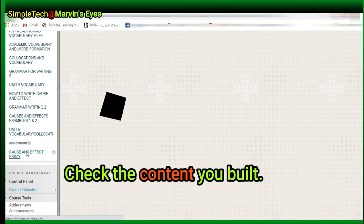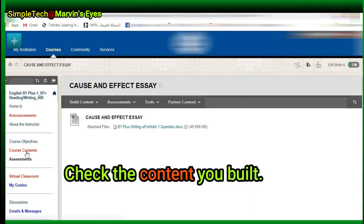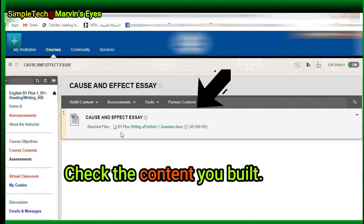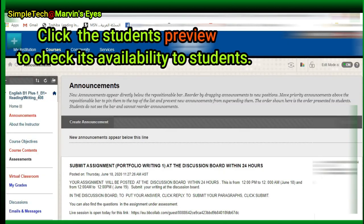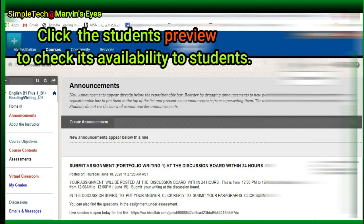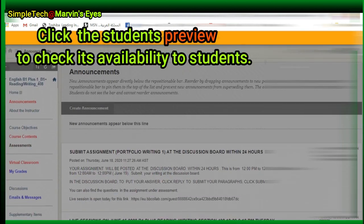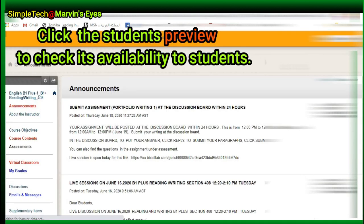Check the content you built. Click the Student Preview to check its availability to students.